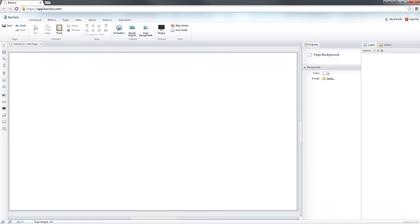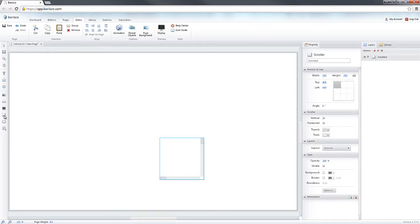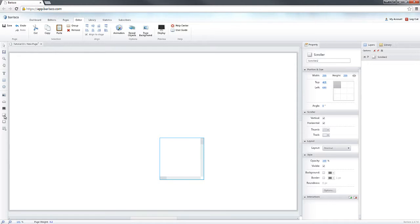Let's add a Scroller to the page and see how we can use it. As you can see the Scroller has been added to the page. On the right side and on the bottom of the Scroller you can see scroll bars.